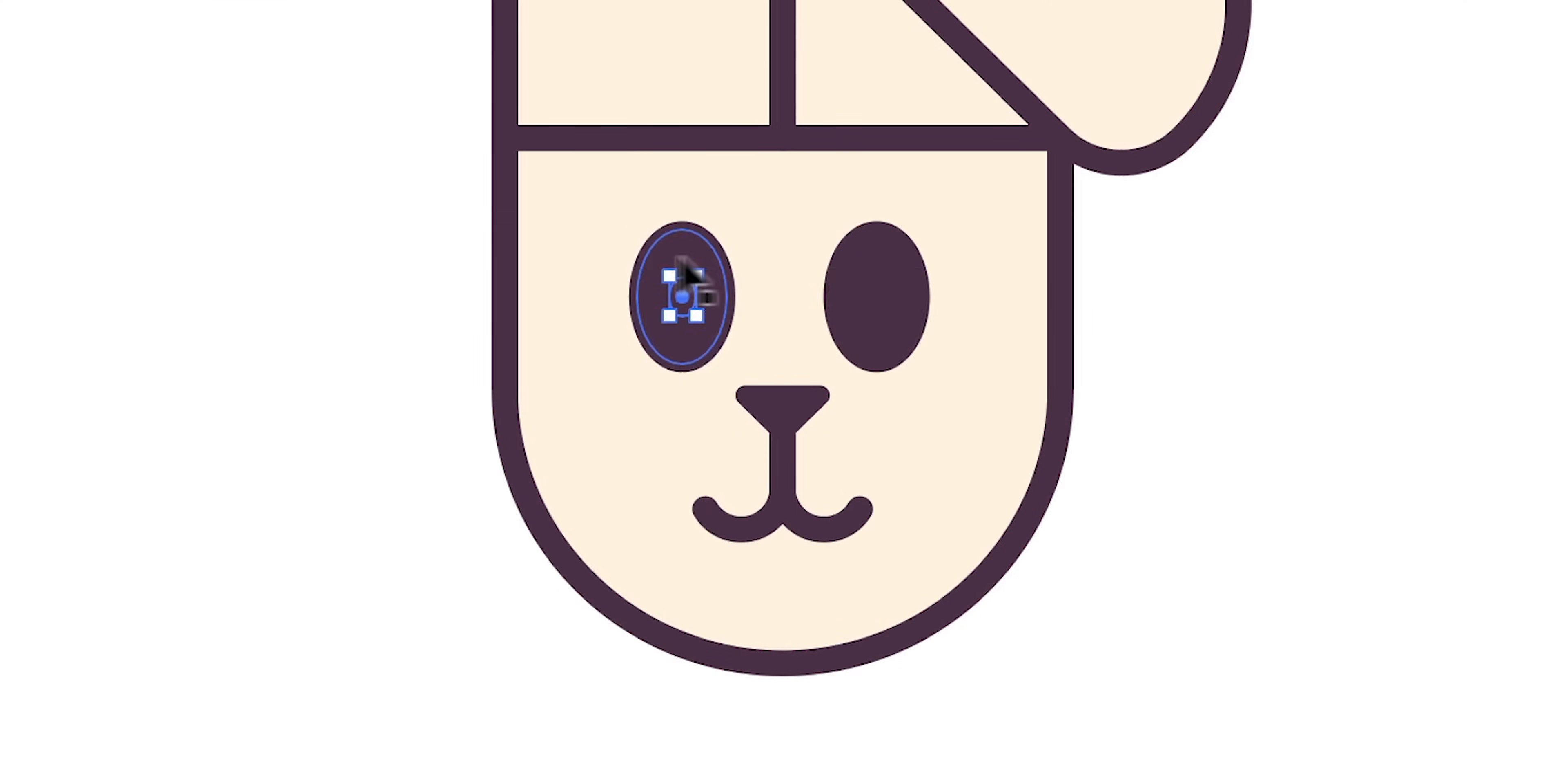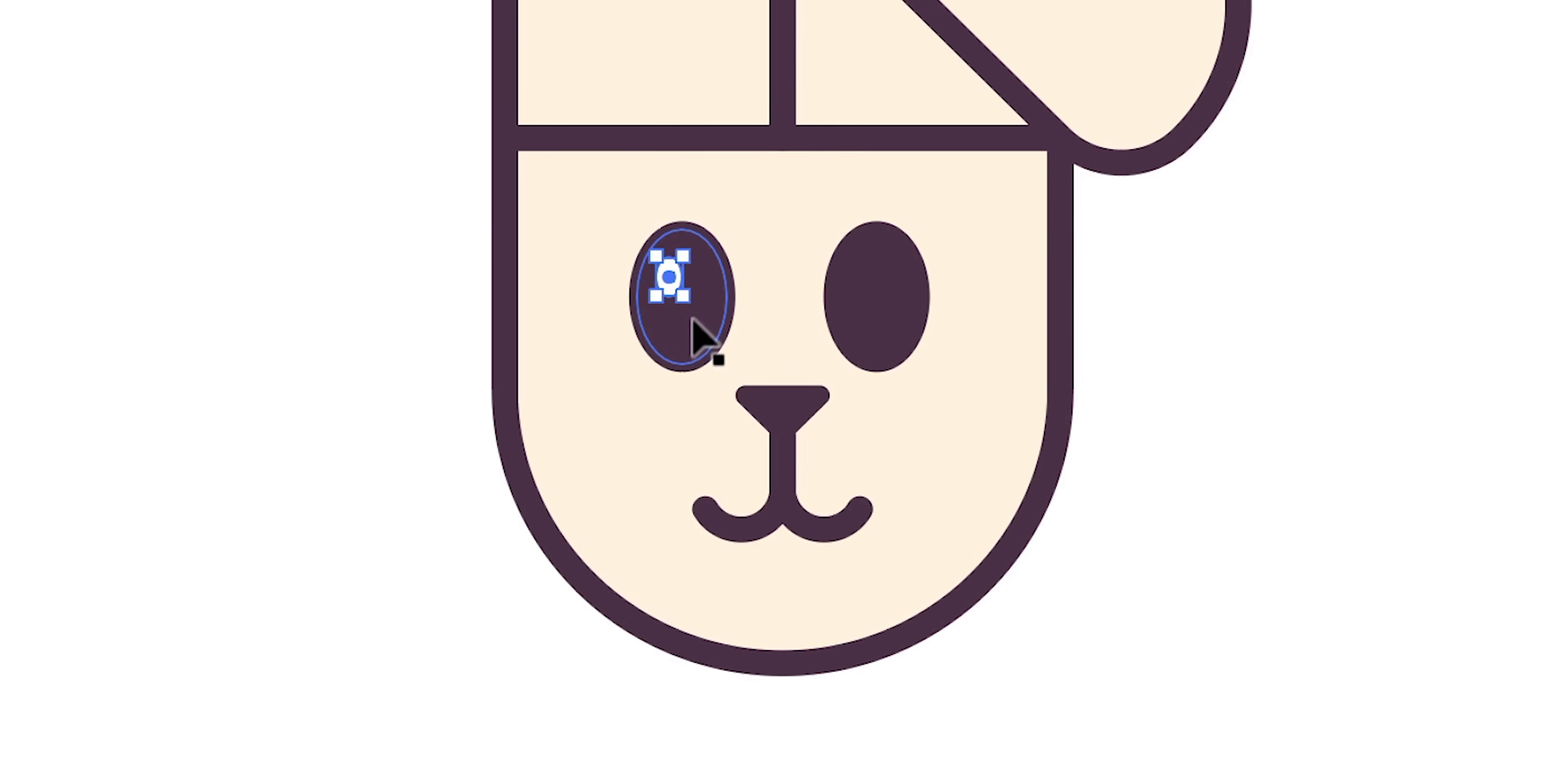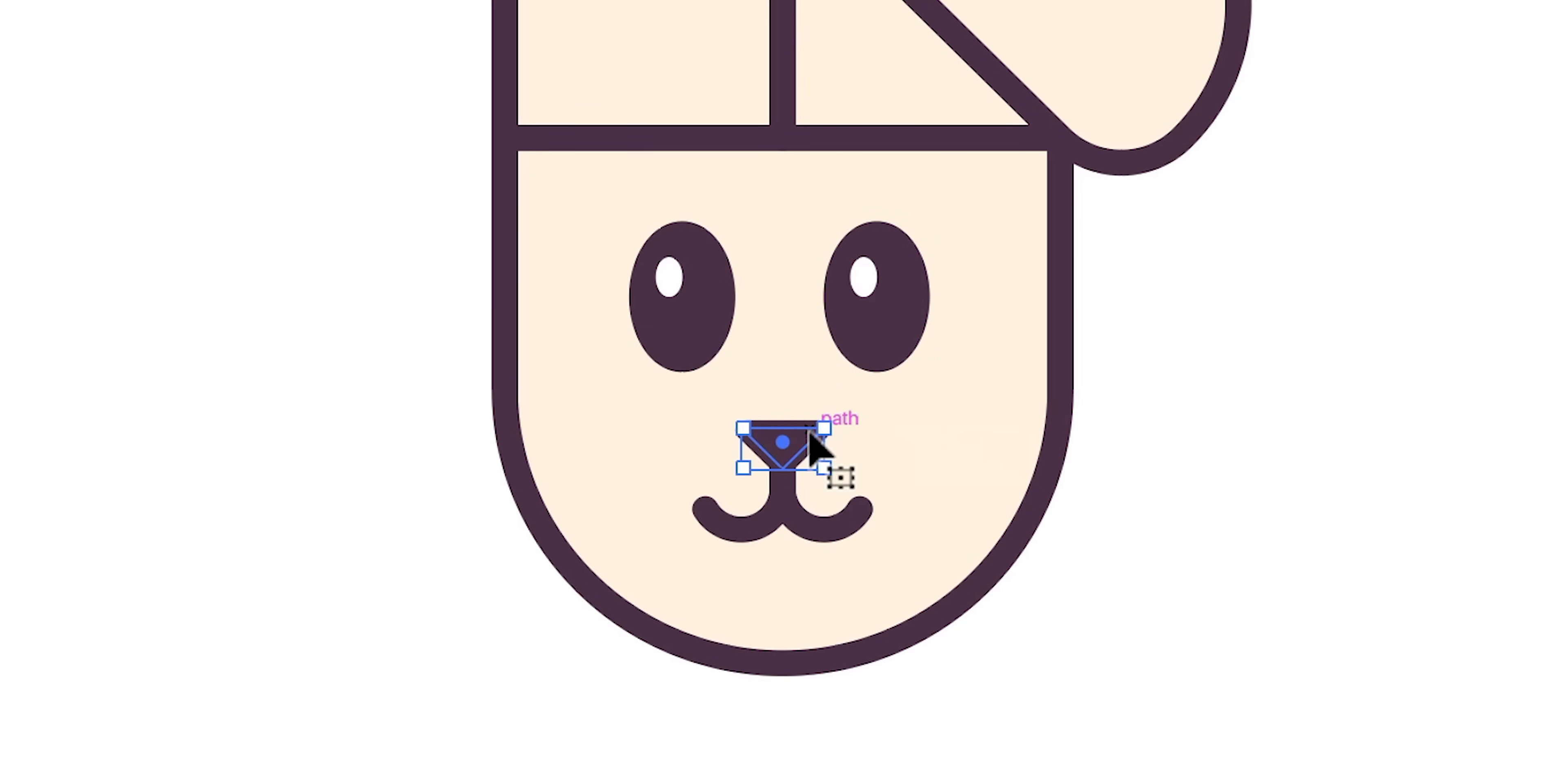This next step is really simple so I'm going to create some more ellipses with the ellipse tool of course. Fill these with white, no stroke and use these to create the whites of the eyes. And again I'm using the direct selection tool to adjust the overall size and position of some of the facial features.